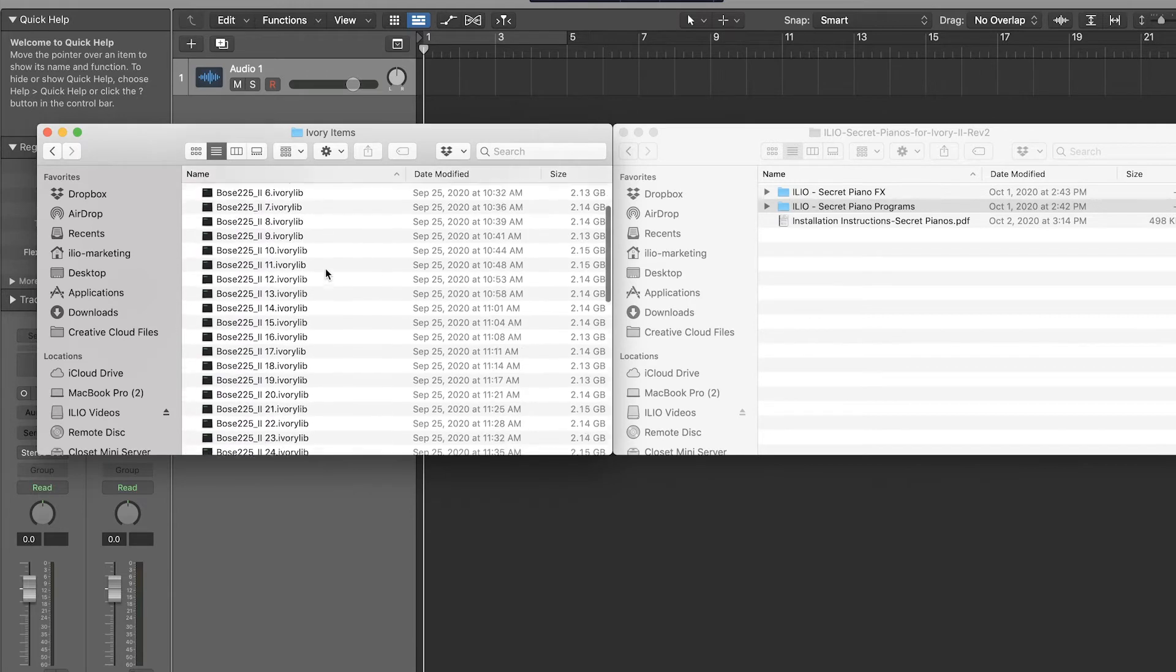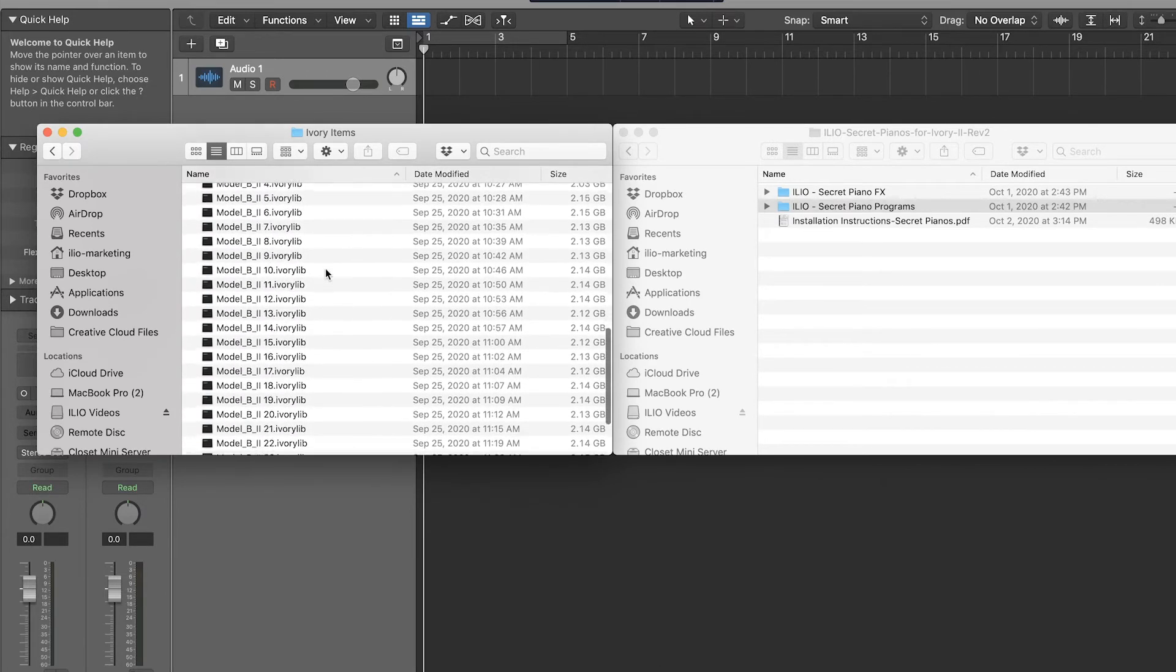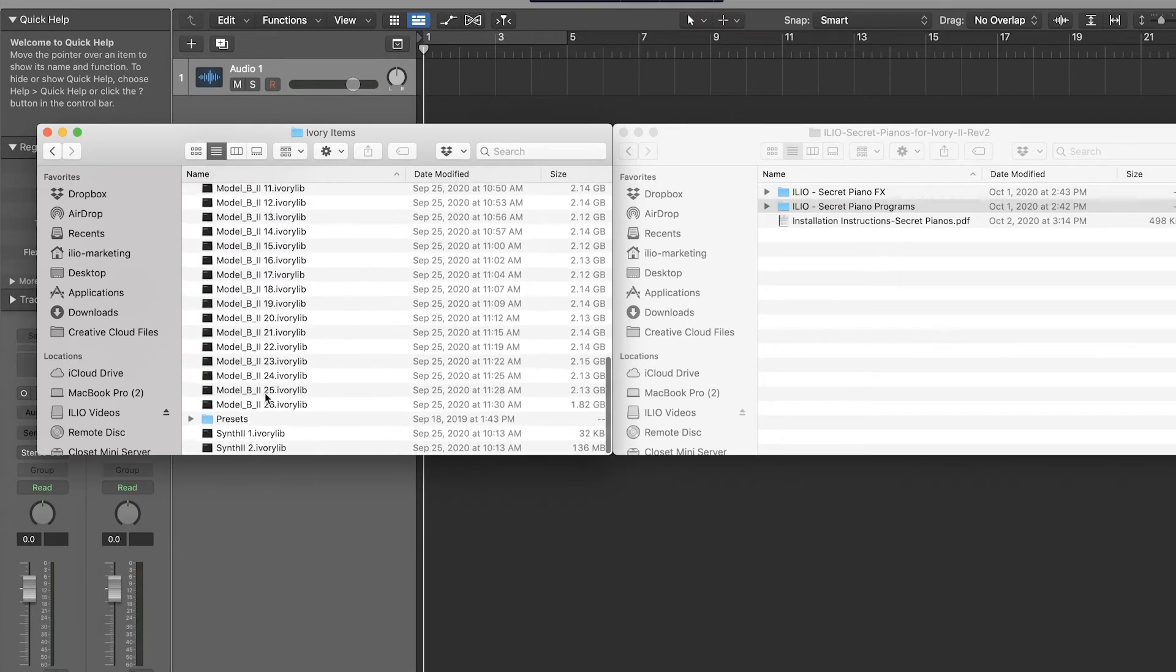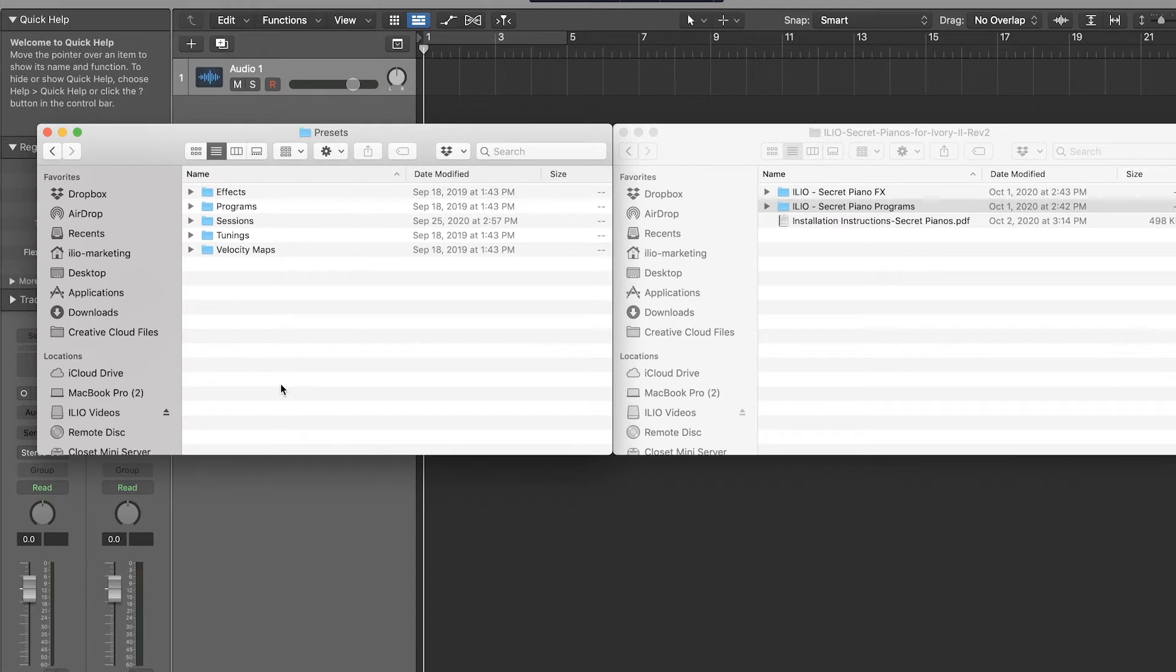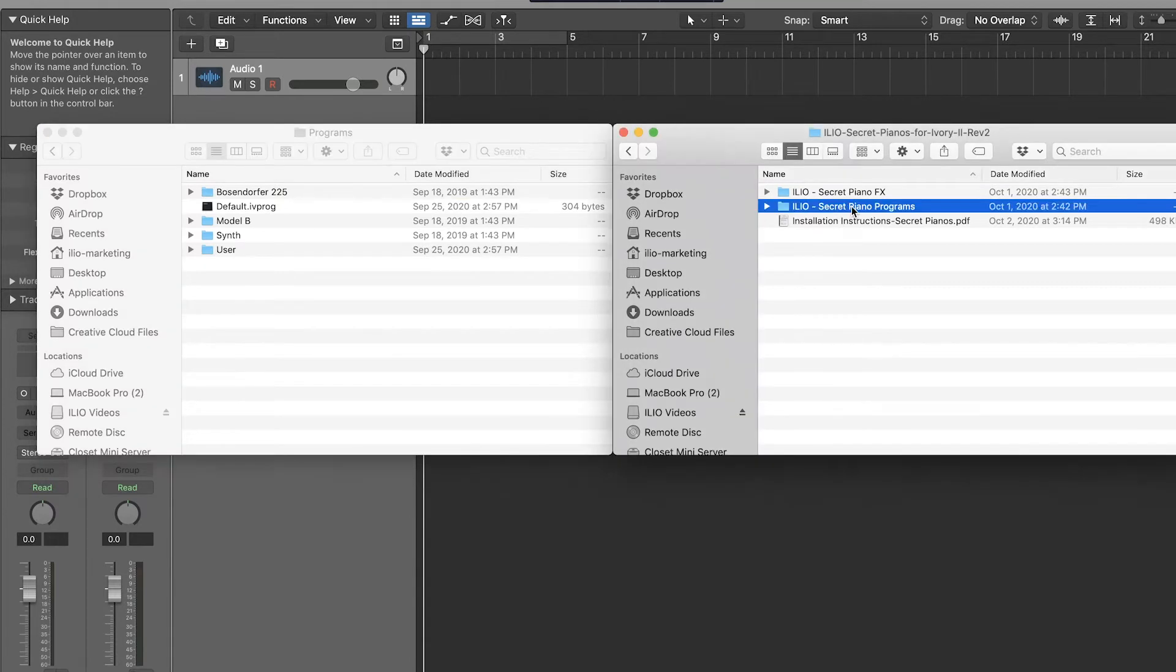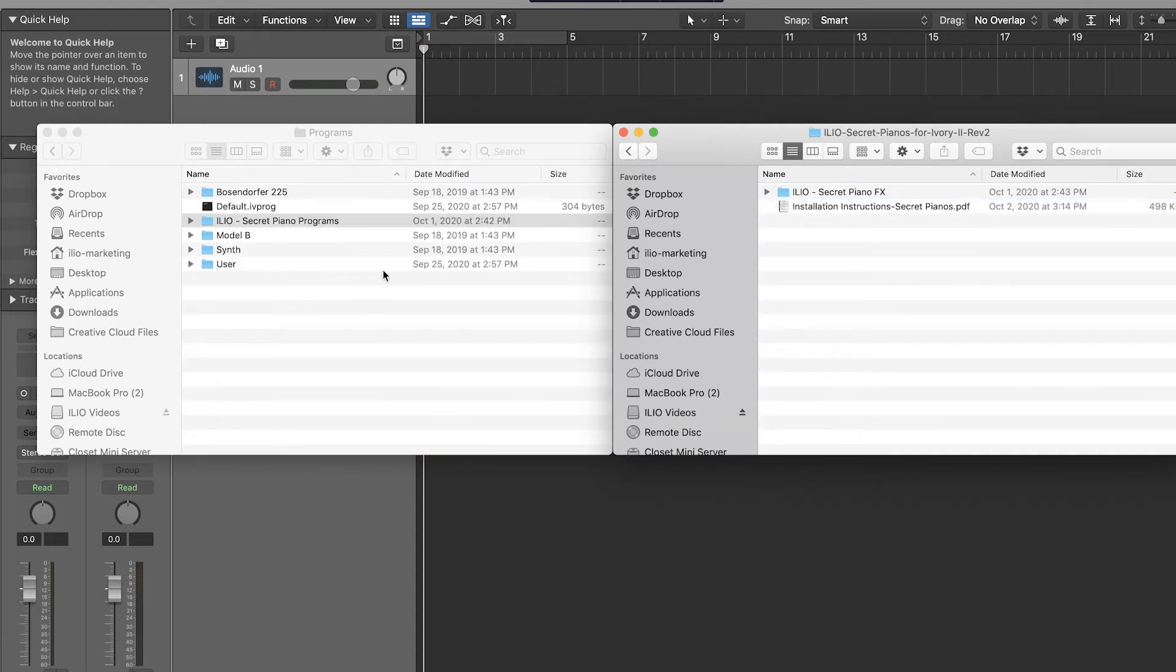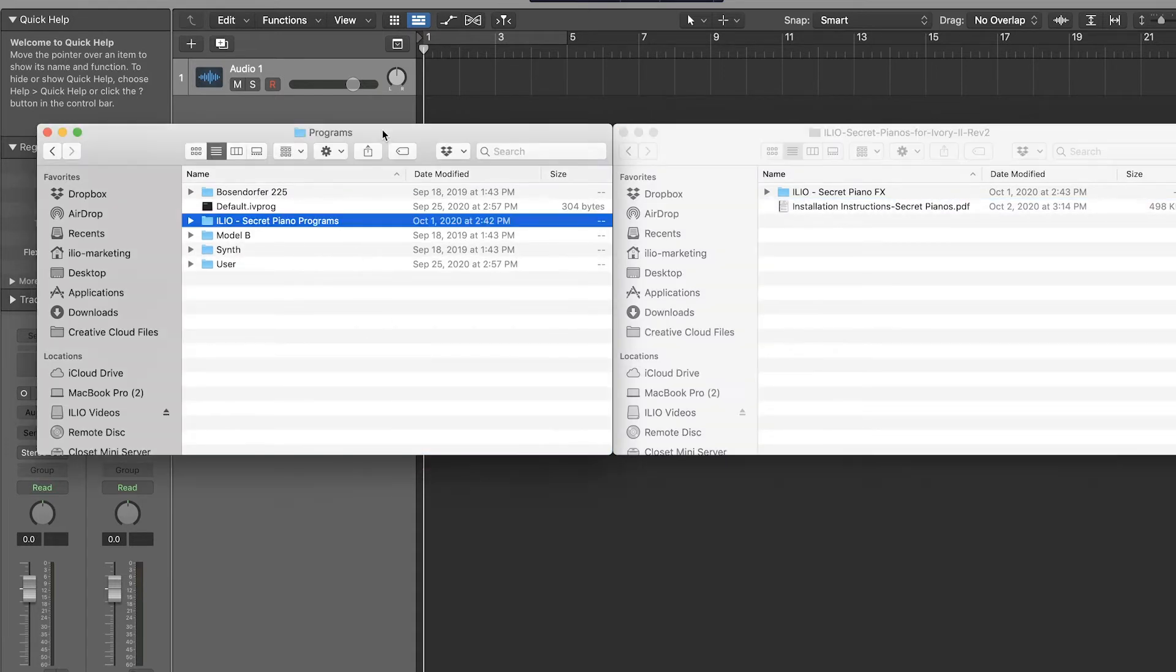So what we're going to do is find the Presets folder. Inside Presets you'll have Effects and Programs. Open up the Programs folder, find the Secret Pianos Programs here, and just drag it into this area.